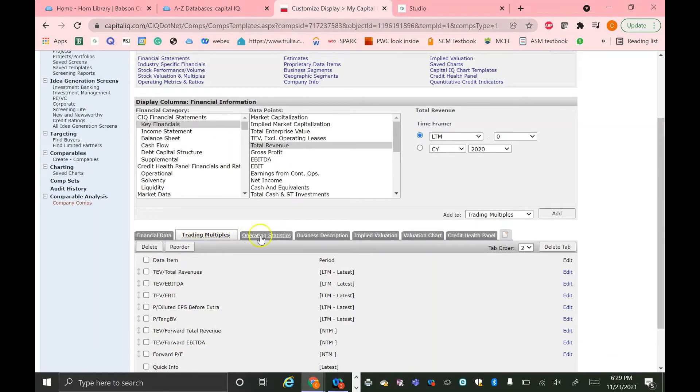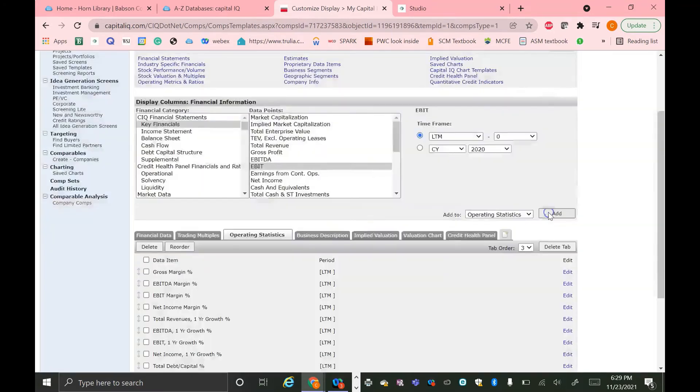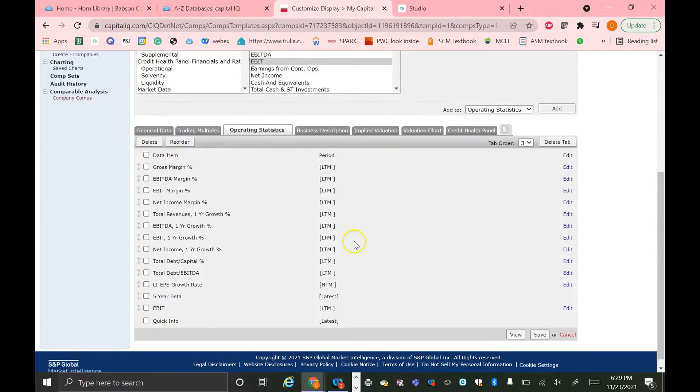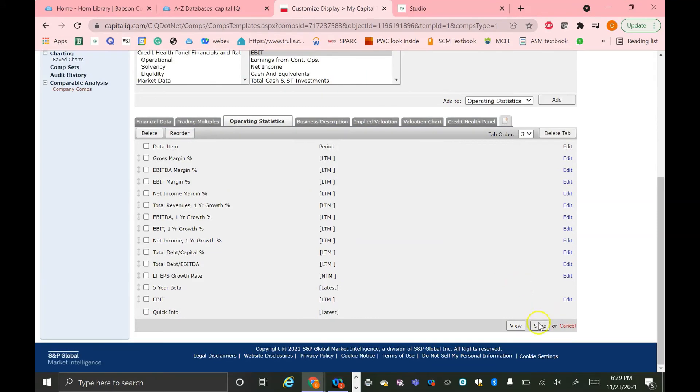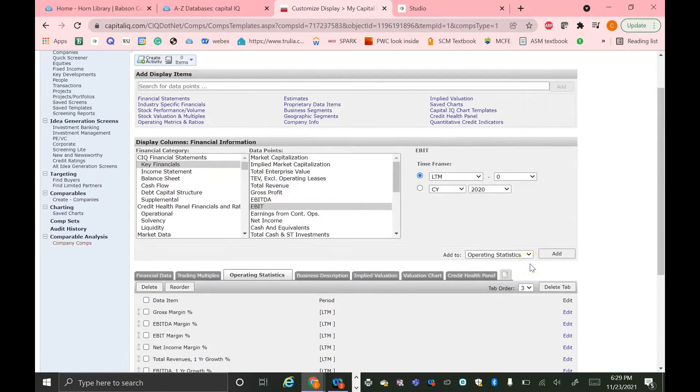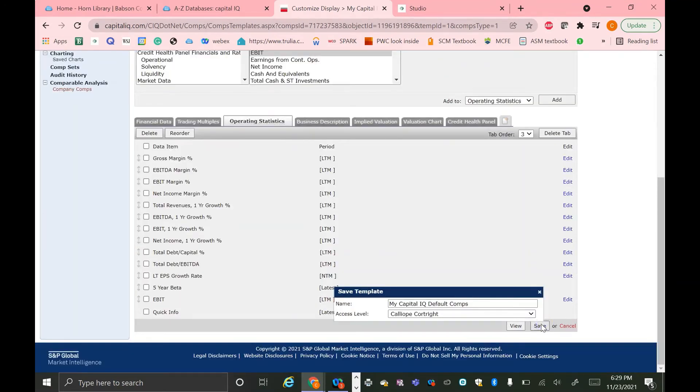It'll come down here, and then that's included in our financial data now. You can do this for each of the tabs: trading multiples, operating statistics. If we wanted to add, let's say, EBIT to operating statistics, now that's added in here. And at the end, when you're done customizing your view, you can hit Save.